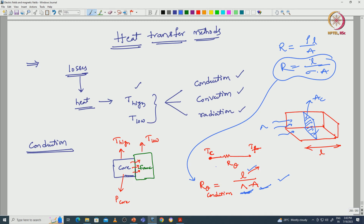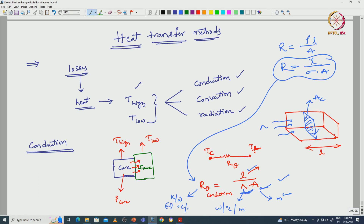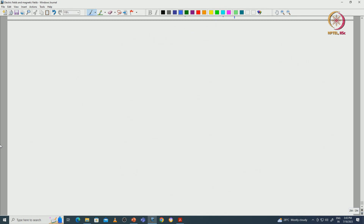The units for area A are meter squared. For thermal conductivity lambda, the units are watt per degree Celsius per meter. The thermal resistance units are Kelvin per watt or degree Celsius per watt, and length is in meters. This is the thermal resistance with respect to conduction.